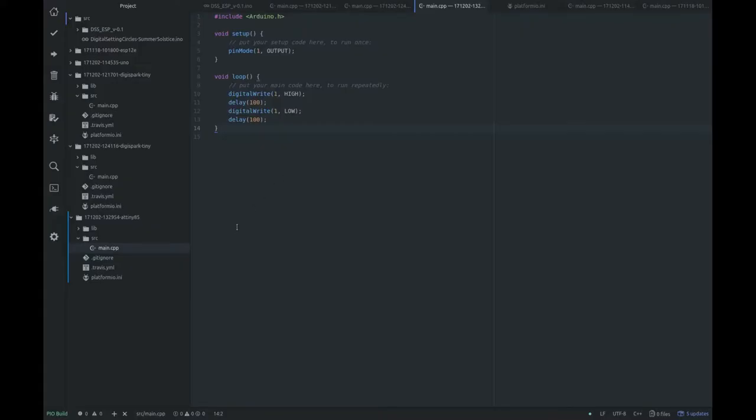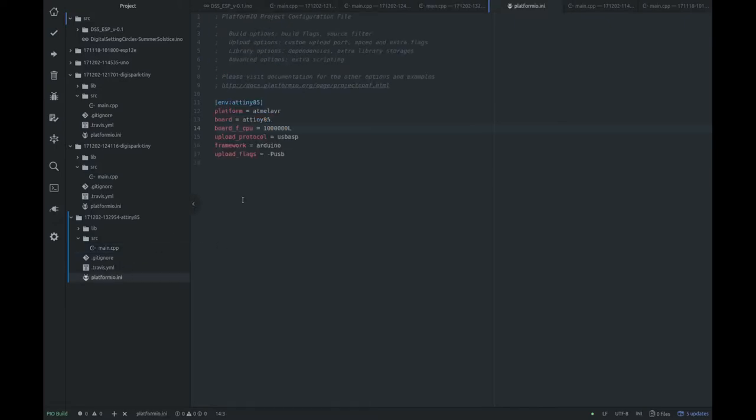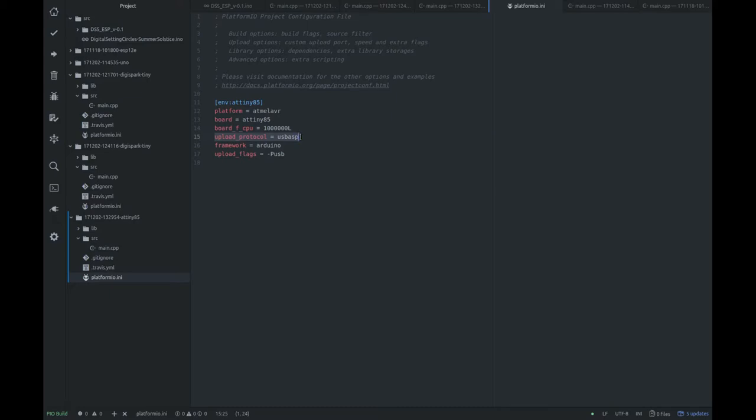So in order to get the PlatformIO to upload to your USB ASP, you have to tell it in the PlatformIO.ini for your project that you're using USB ASP as your upload protocol, and then the upload flags is minus PUSB. That passes that information to AVRDUDE to upload using USB ASP as the protocol and minus PUSB as the flags.